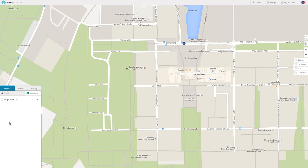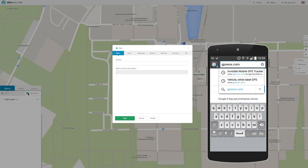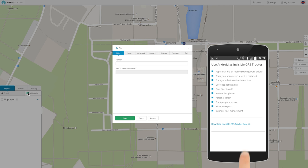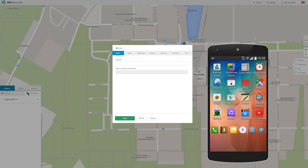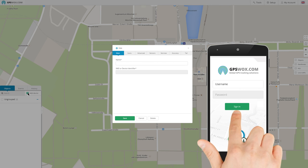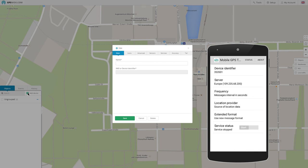Click Add Device, then download Invisible GPS Tracker App on your smartphone and open it. Sign in with the same user credentials, copy Device Identifier in the IMEI field and click Save.